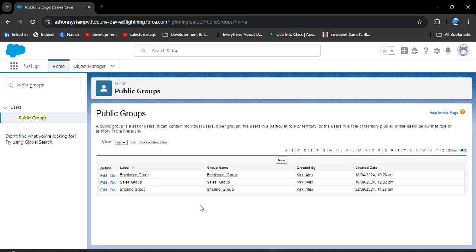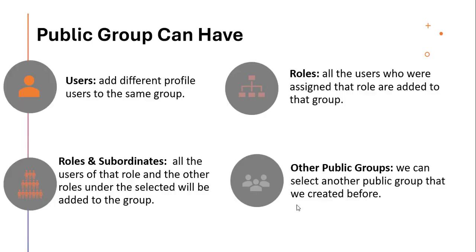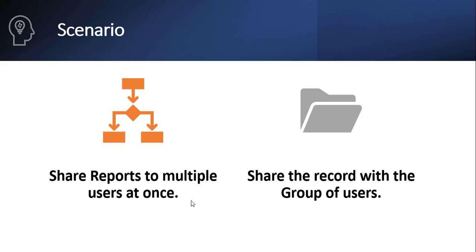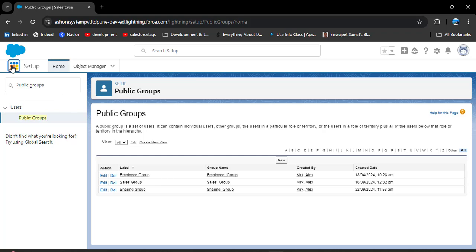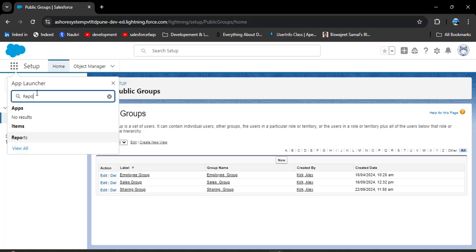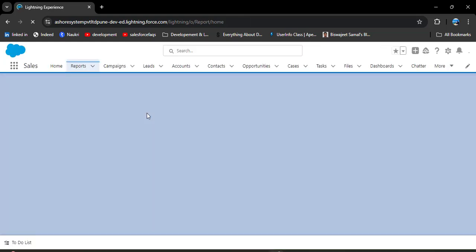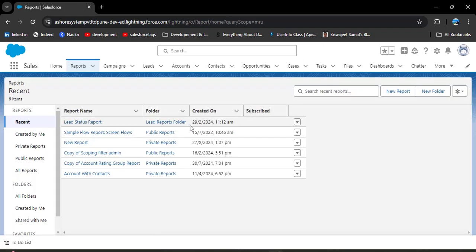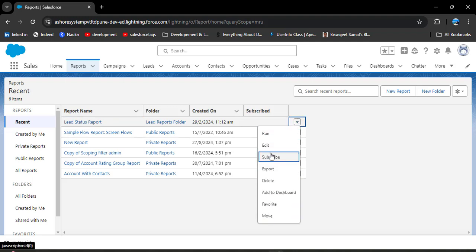Now, the very important thing — how we can use this public group in Salesforce. Let's take a scenario: I want to share reports with multiple users at once. Without a public group, we would need to share the report with each user individually, which is very time consuming. But with a public group, we can add all users to the group and share the report or dashboard at once. Let's navigate to the report tab. Here we have the lead status report. As I click on the dropdown menu, there is no direct share option — we can only export the report.